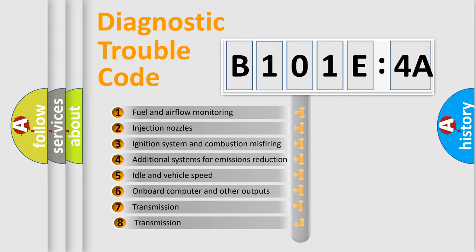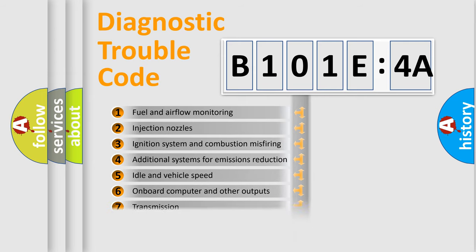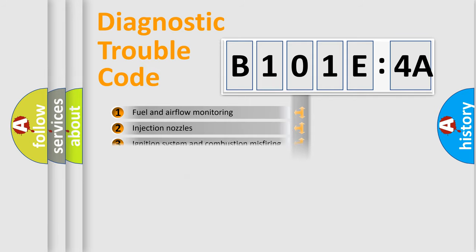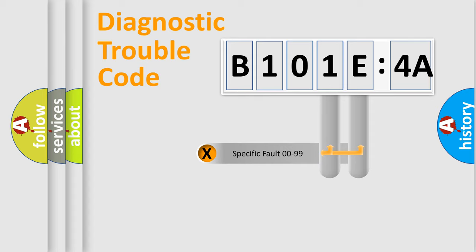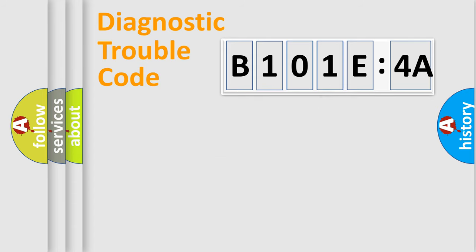The third character specifies a subset of errors. The distribution shown is valid only for the standardized DTC code. Only the last two characters define the specific fault of the group.